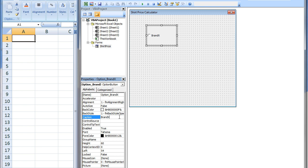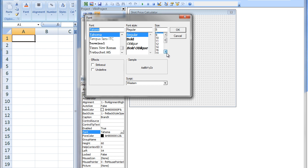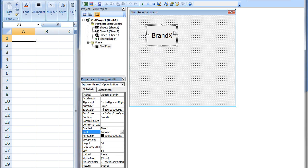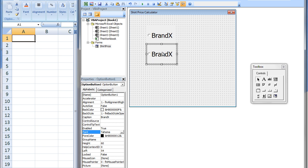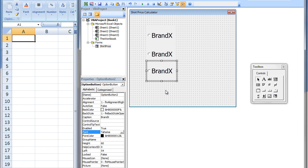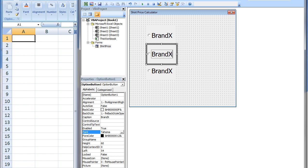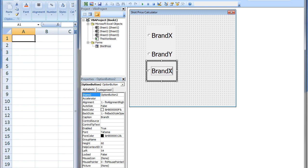We also could have changed the caption on this option button by clicking on it directly. We will change the font size. We can add two more option buttons for the other two brands of shirts by copying and pasting the first option button. For the second option button, I will change the caption to Brand Y and the name to OptionBrandY. For the third option button, I will change the caption to Brand Z and the name to OptionBrandZ.